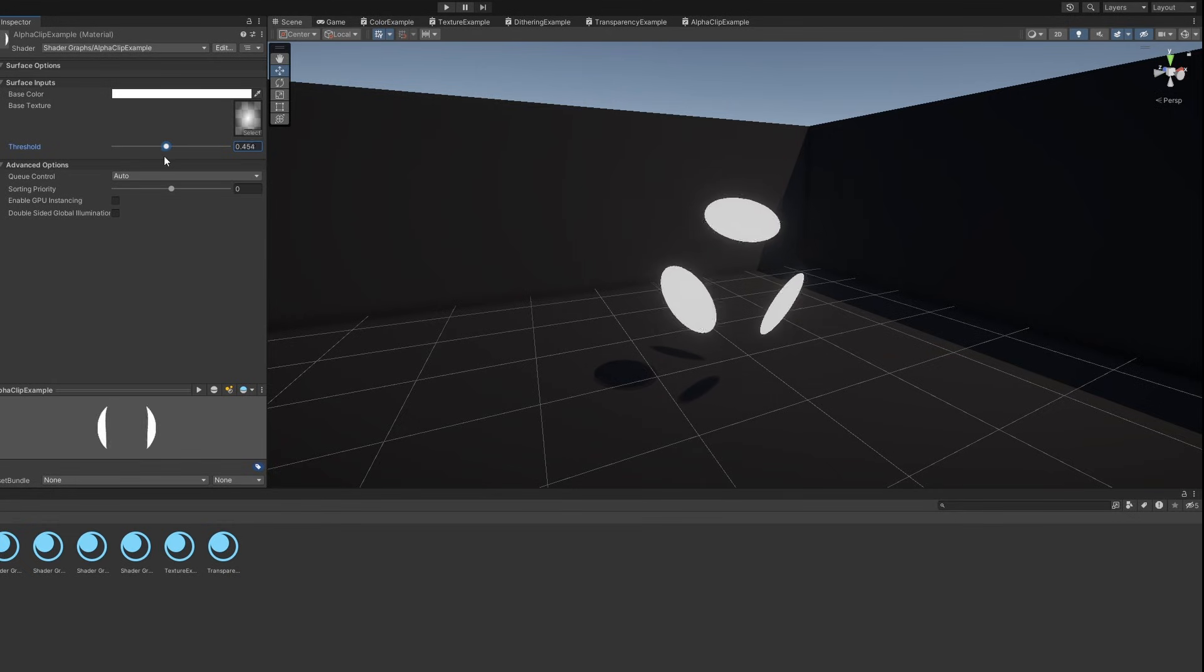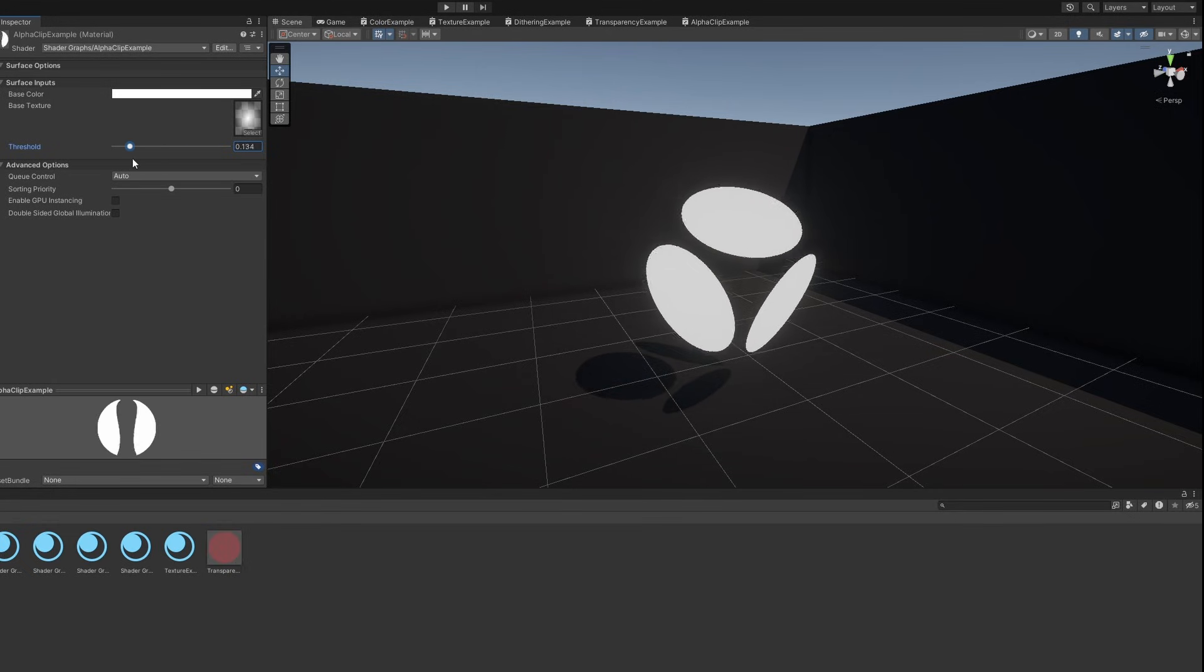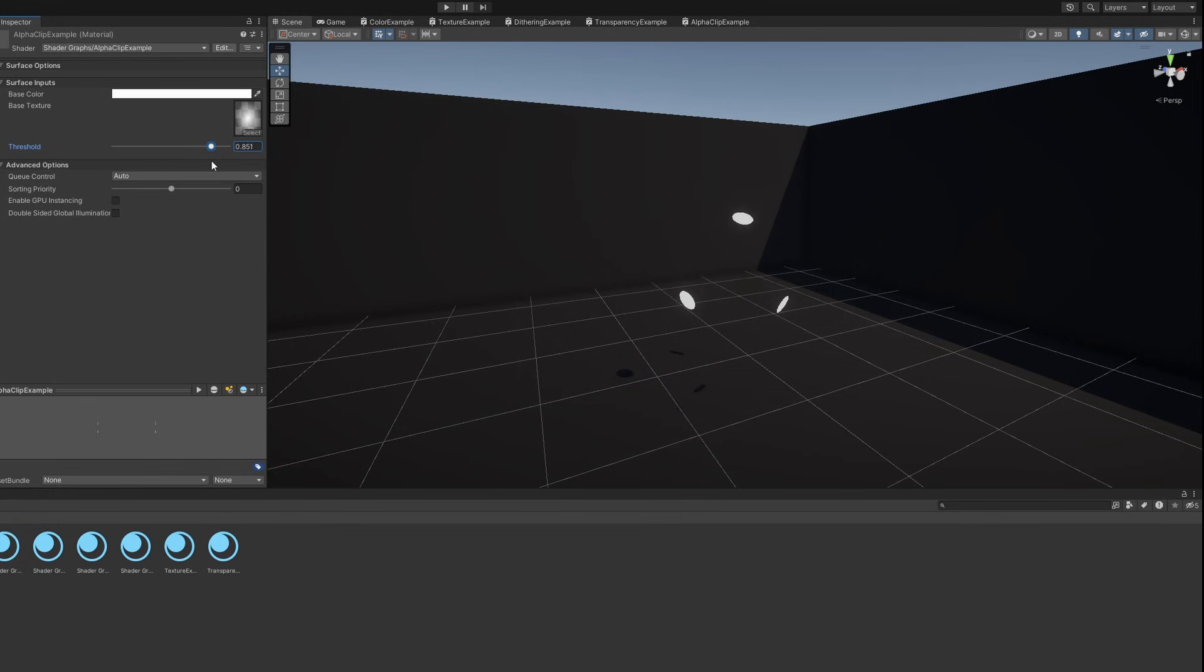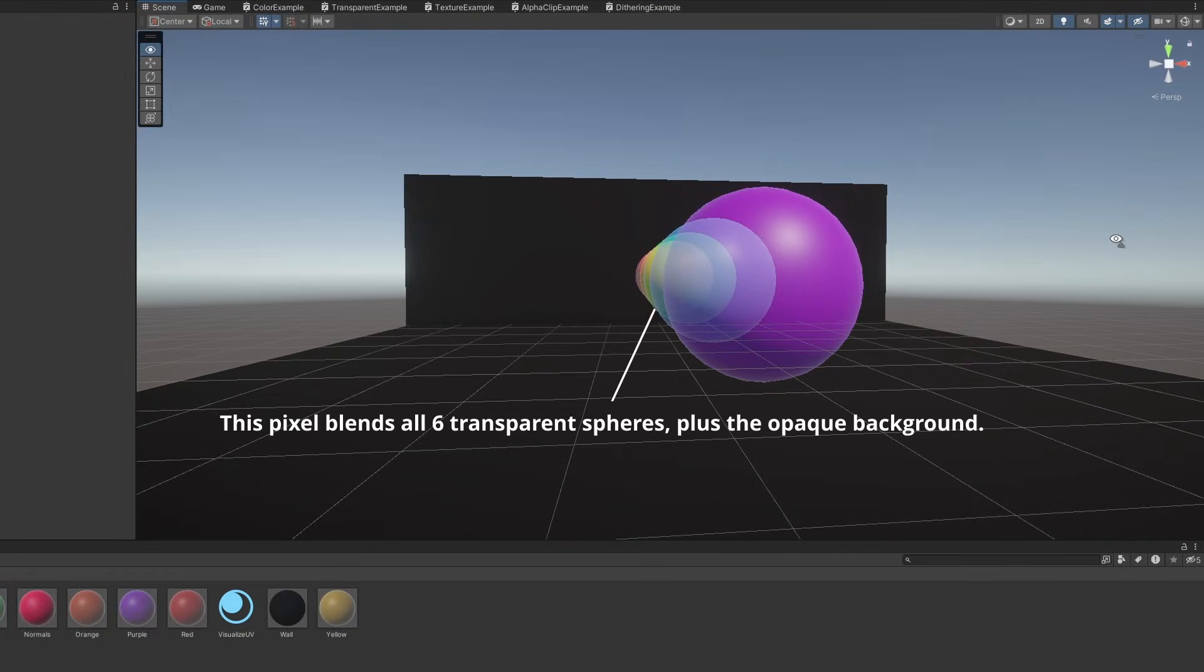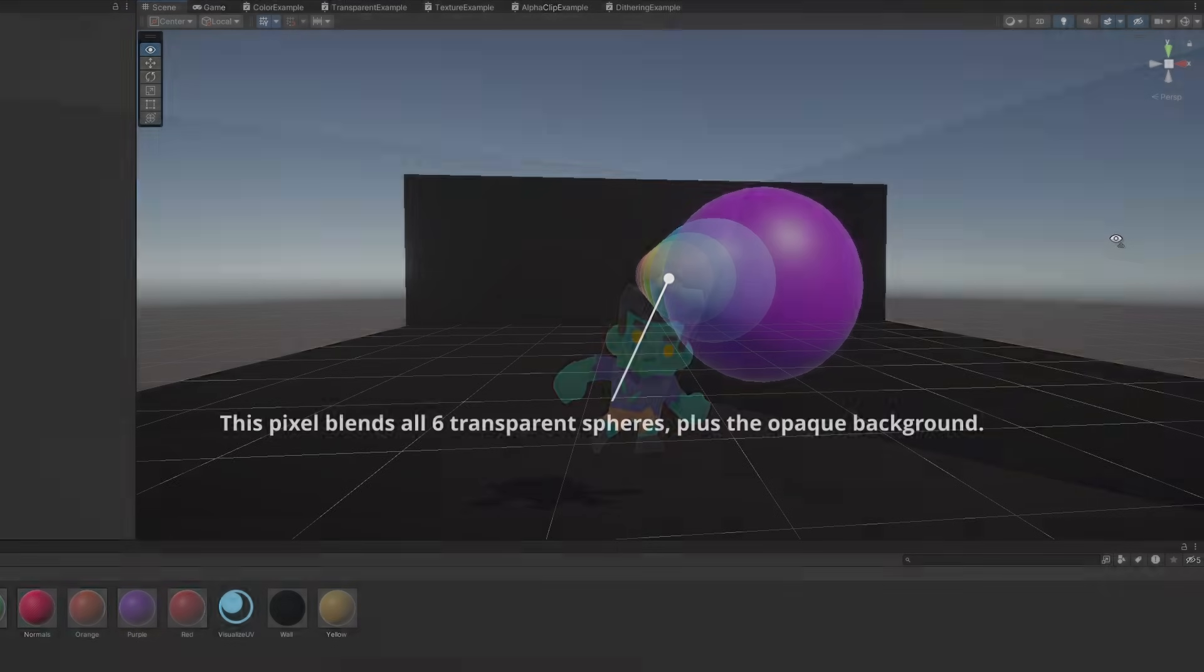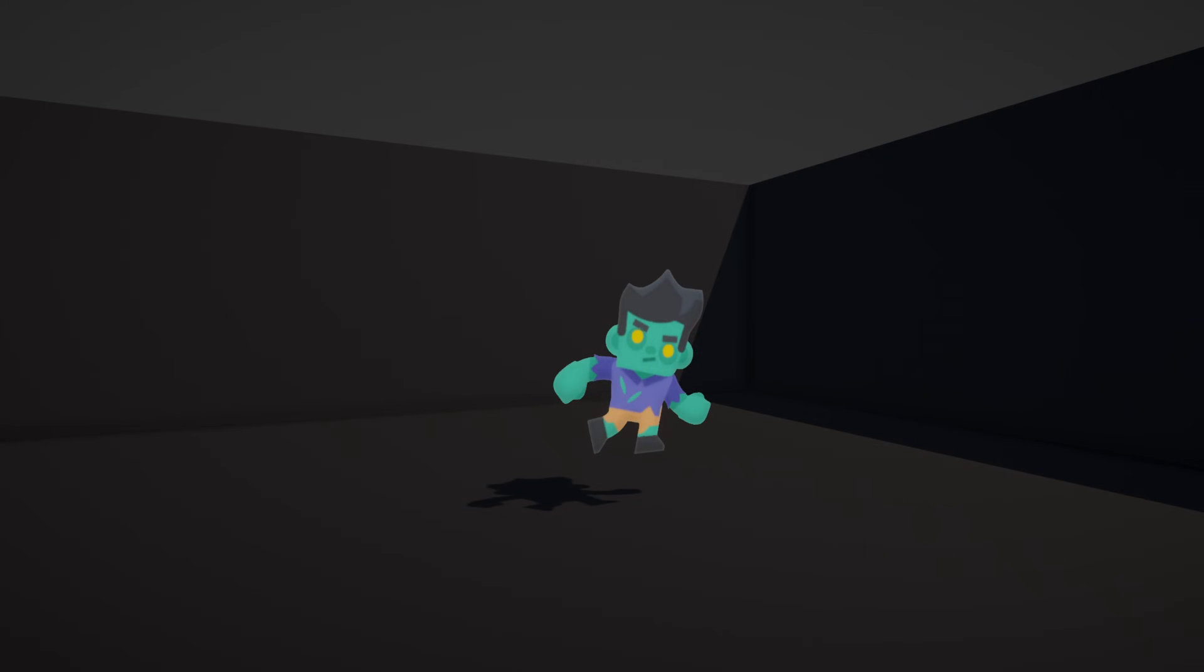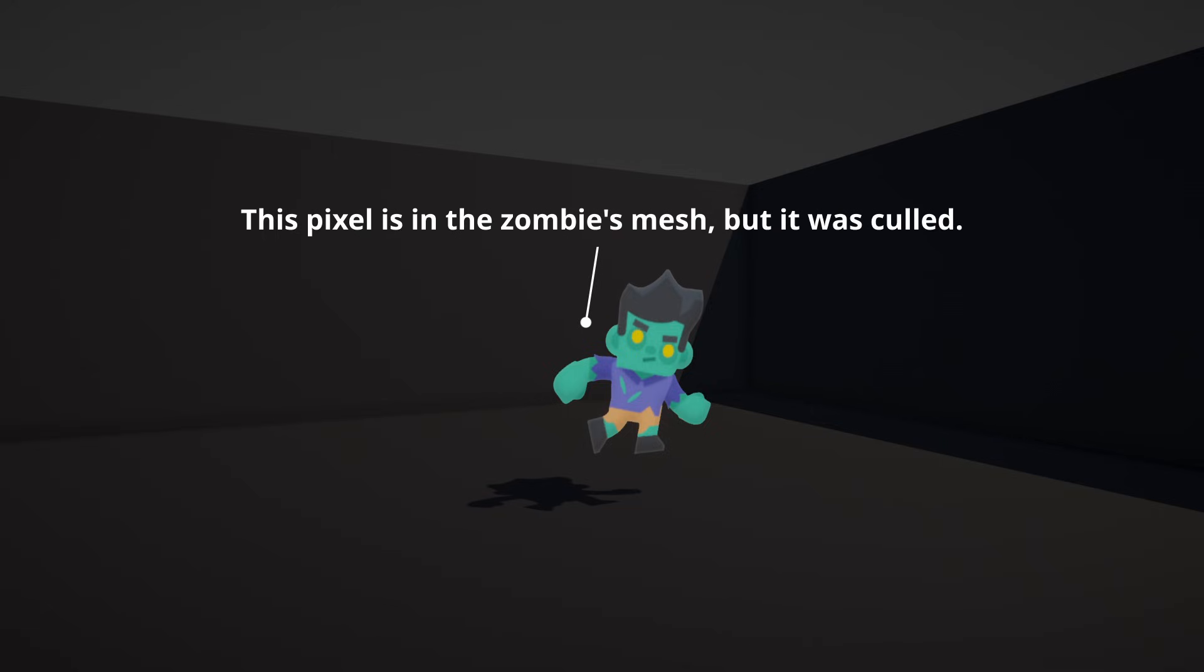Let's make one more shader in this tutorial. Full-on alpha blended transparency can be expensive, especially if you have lots of objects due to the blending. Opaque objects that use alpha clipping have the ability to cull pixels, but each pixel that is drawn is opaque, so it's still pretty efficient.